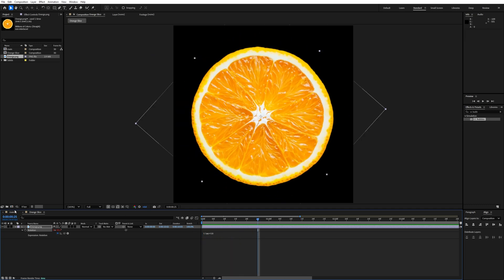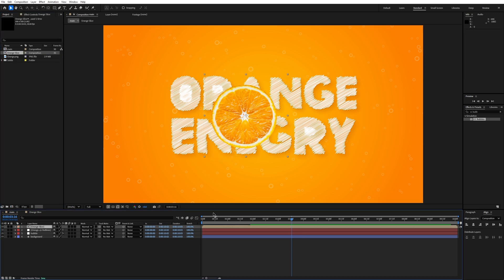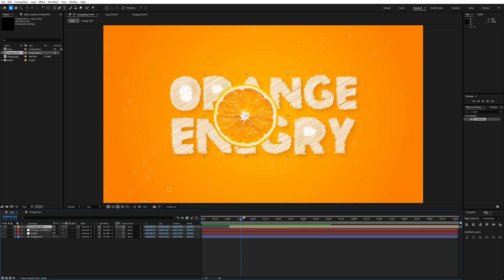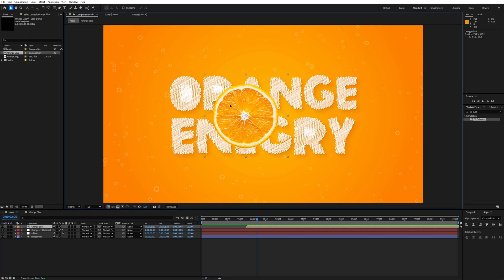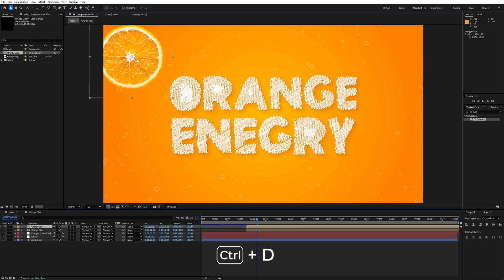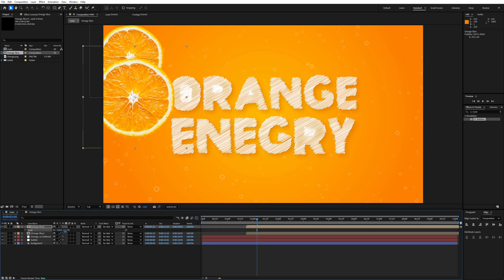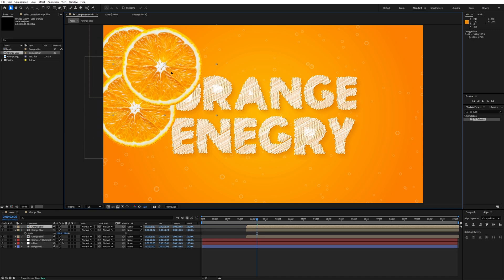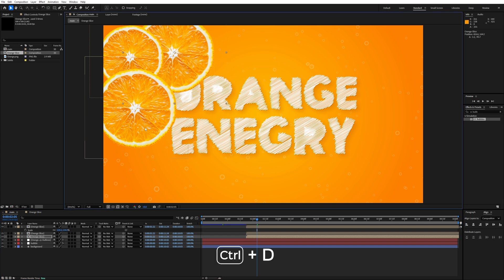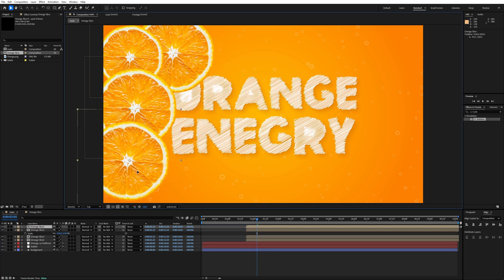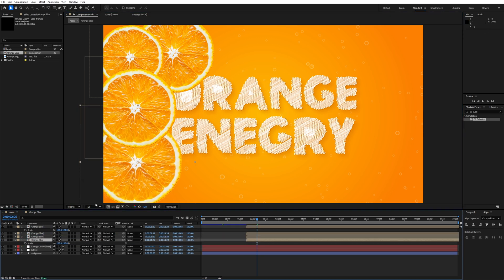Go to the main composition and drag the orange slice composition into it. Move it to start at around 1.5 seconds. Duplicate it with Ctrl+D and reposition. We need to cover the entire composition with orange slices, so keep duplicating with Ctrl+D, moving and scaling each copy to spread them across the whole composition.